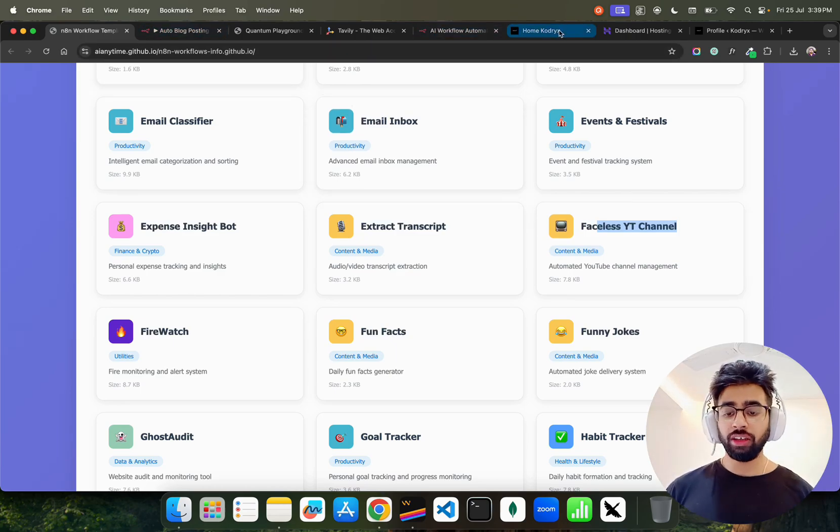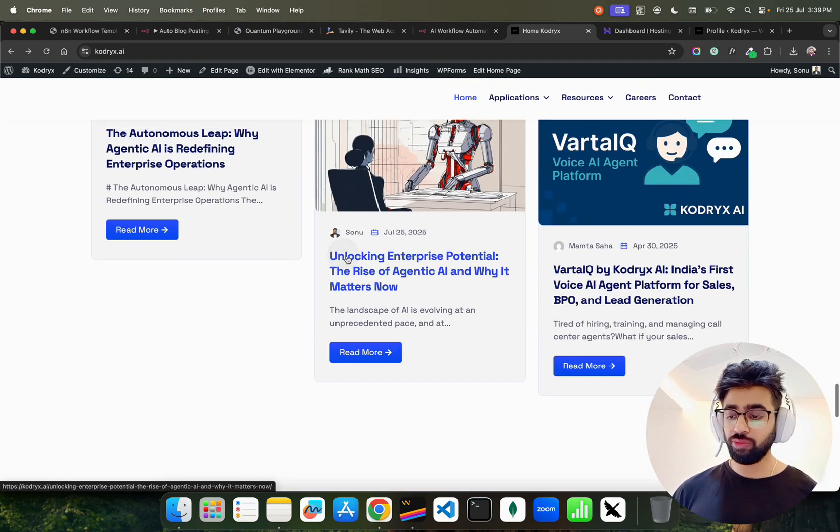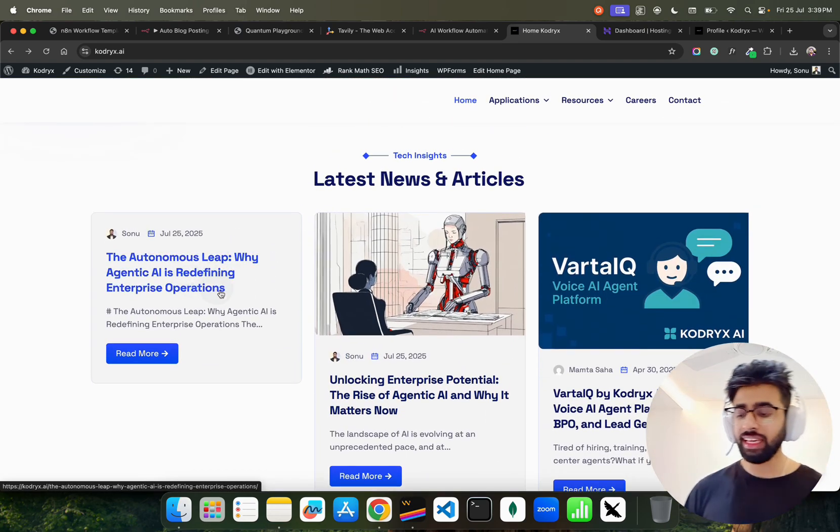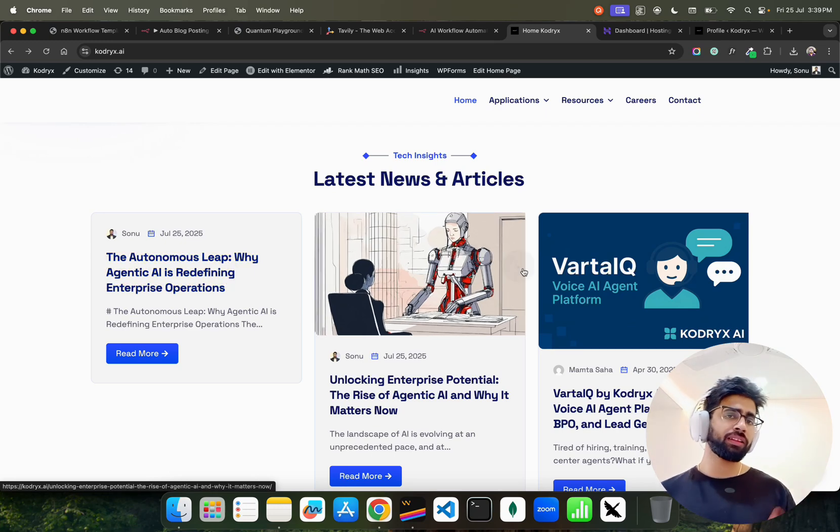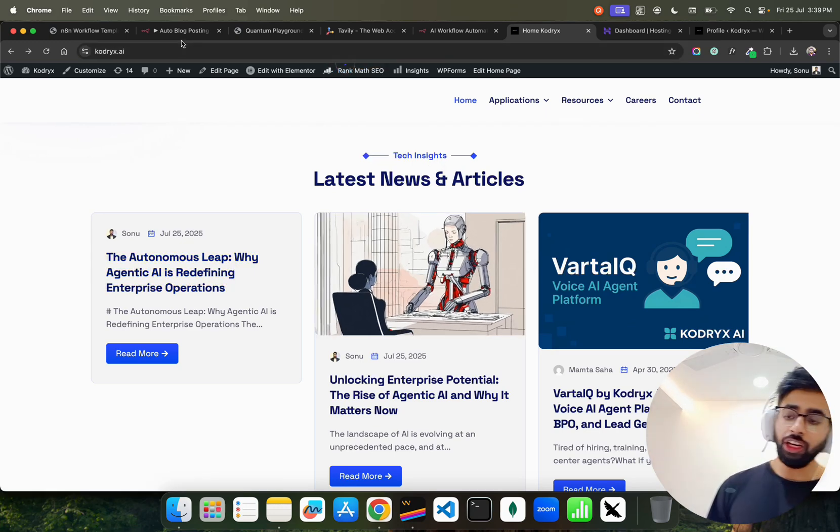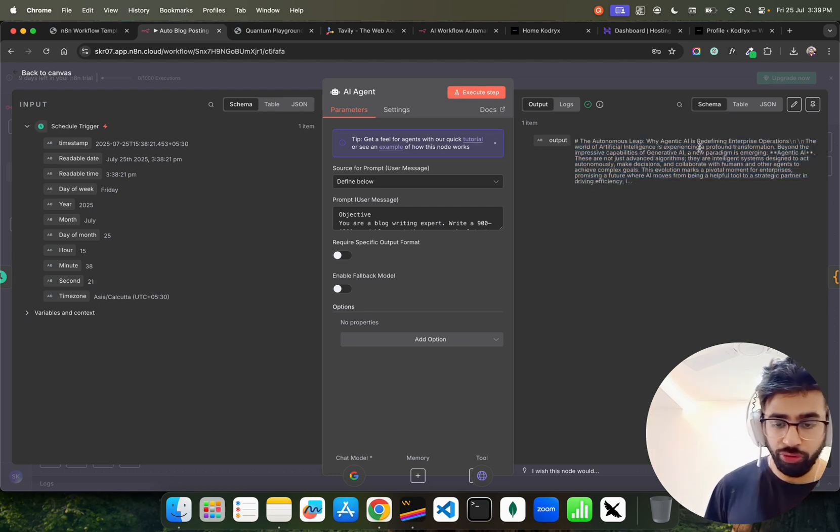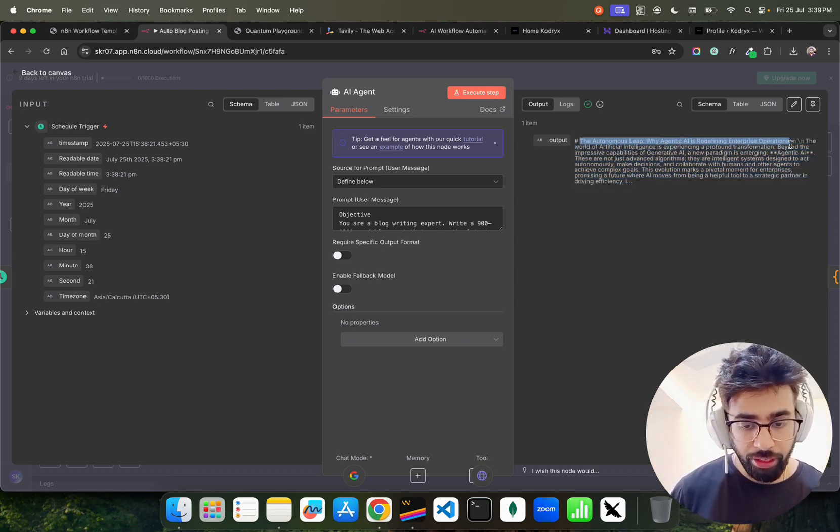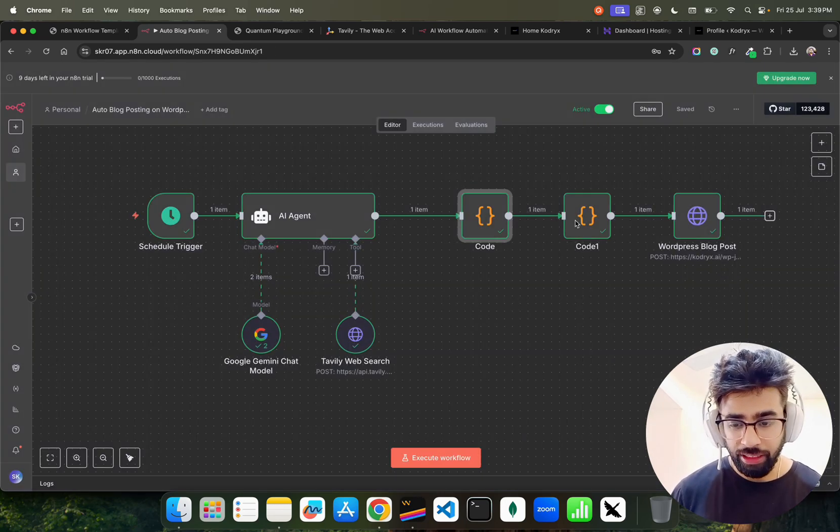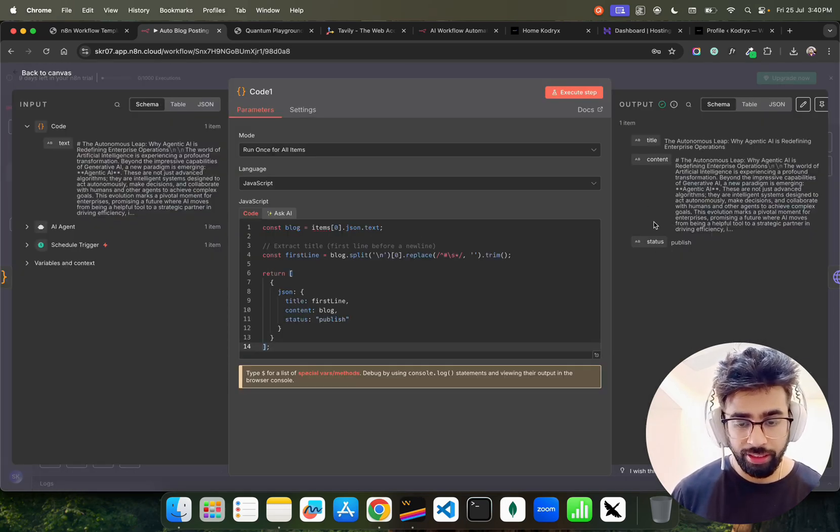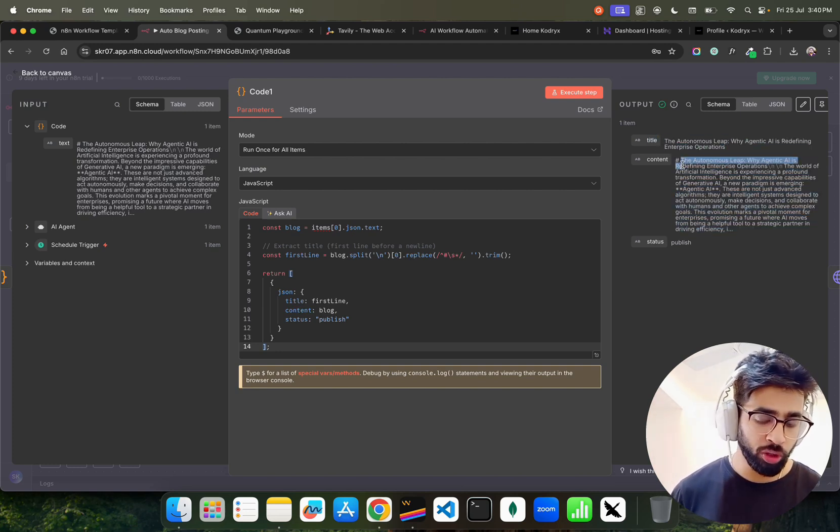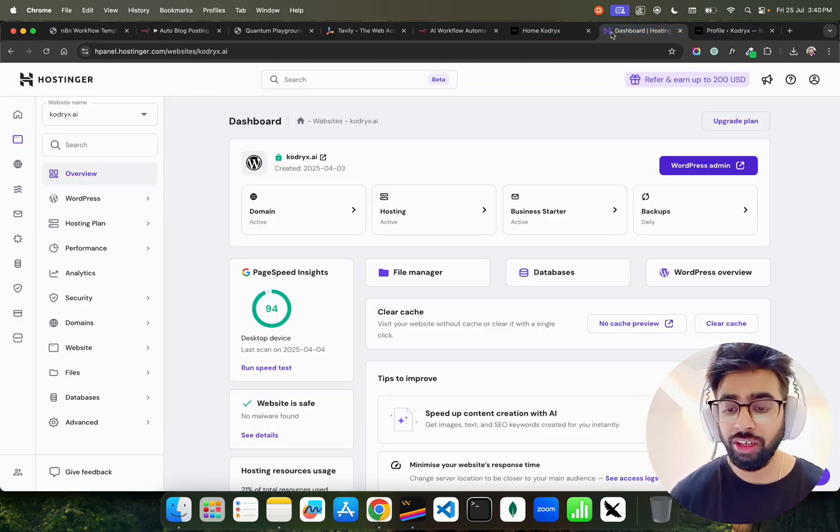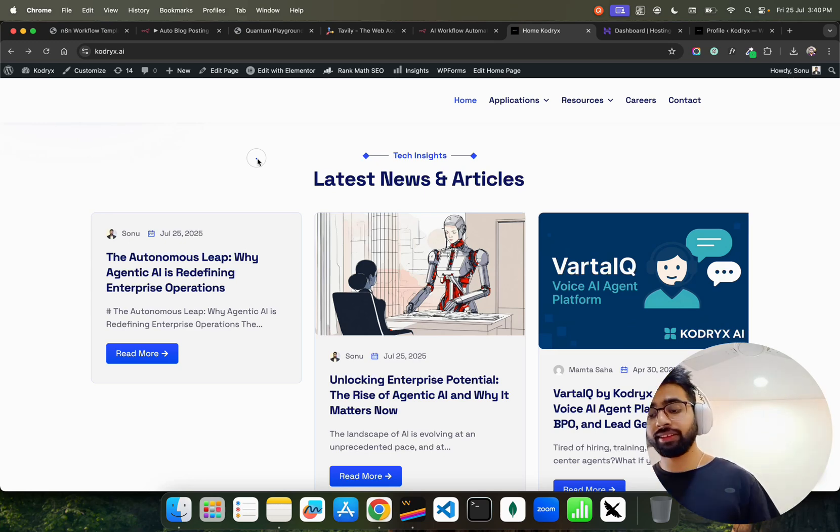If you look at here on home Codrix, you can find out this blog here. You can see this blog that we have written: 'The Autonomous Leap: Why Agentic AI is Redefining Enterprise Operations.' The blog is there but the image is not, so you have to put a banner or a thumbnail cover. It automatically writes the blog. If you look at this agent, I'll show you the output. This is the output - it wrote 'The Autonomous Leap: Why Agentic AI is Redefining Enterprise Operations.' If you go to this code, it fetches the text only and here it basically creates in this format: title, content, and status. Title is the first line and then your content, the markdown format. This becomes your content and status is published. Simple guys.